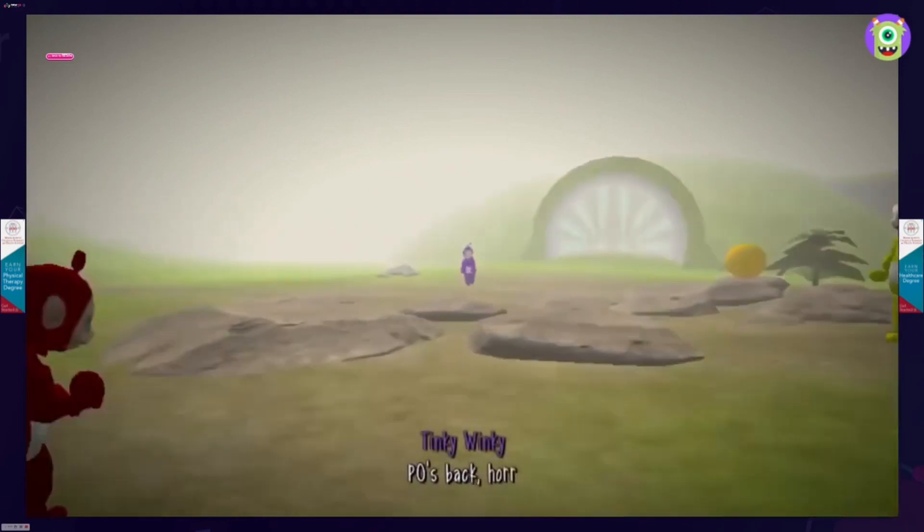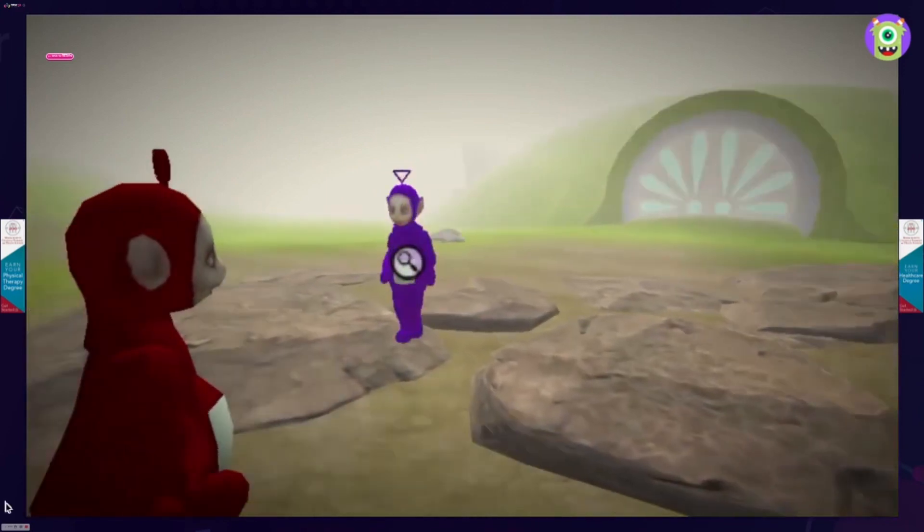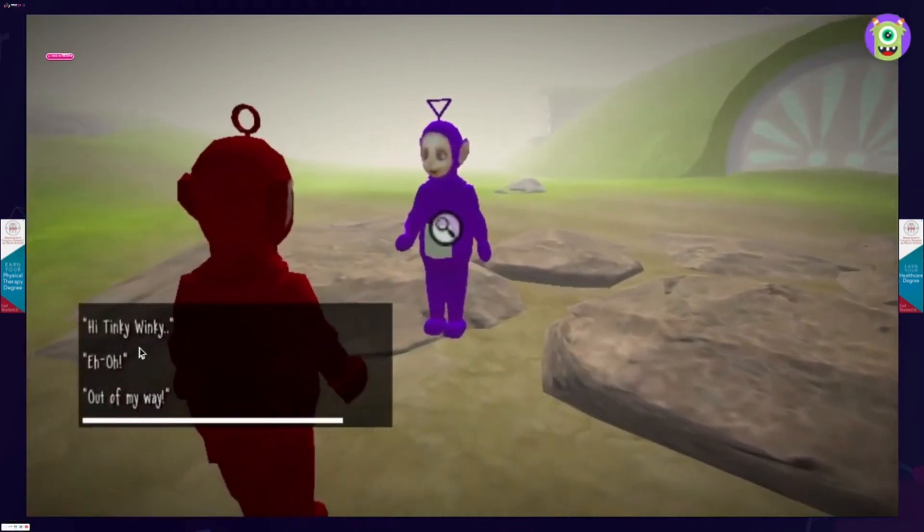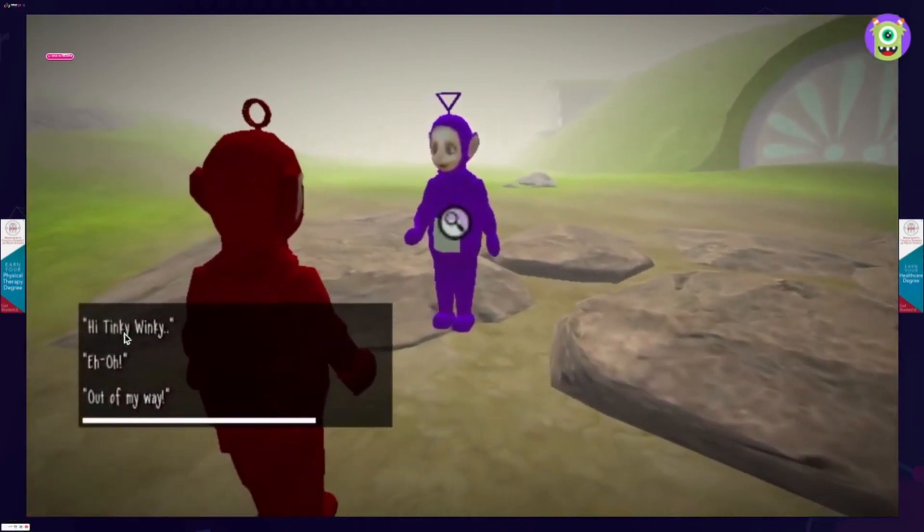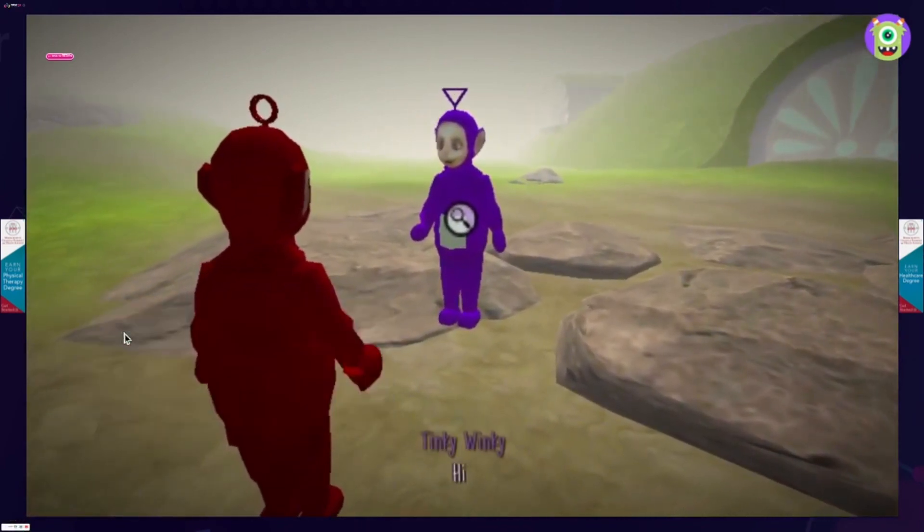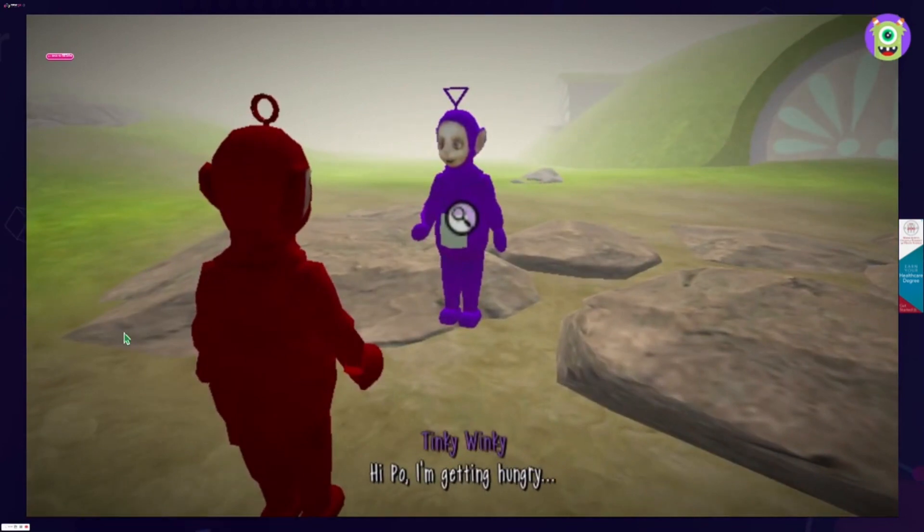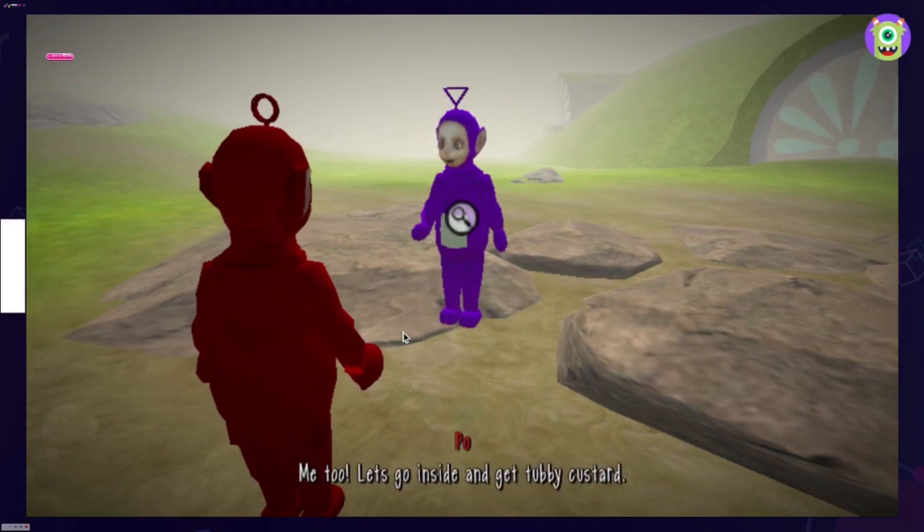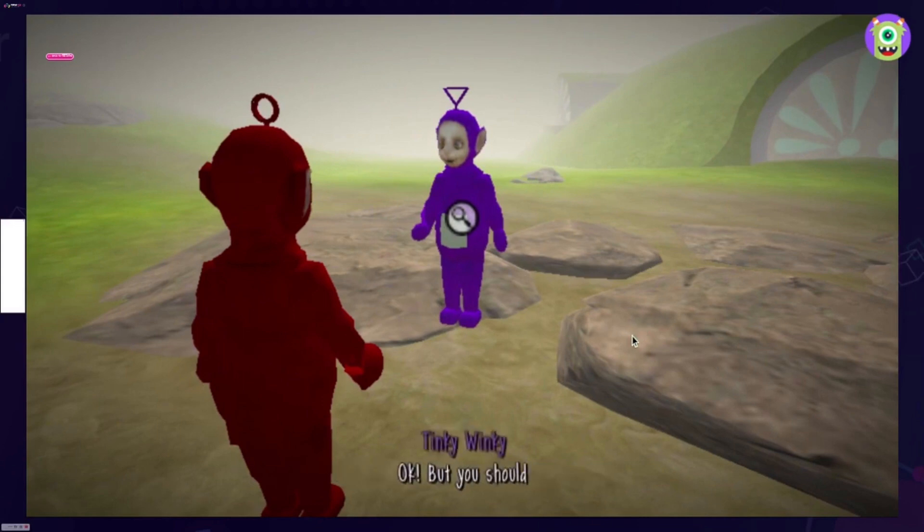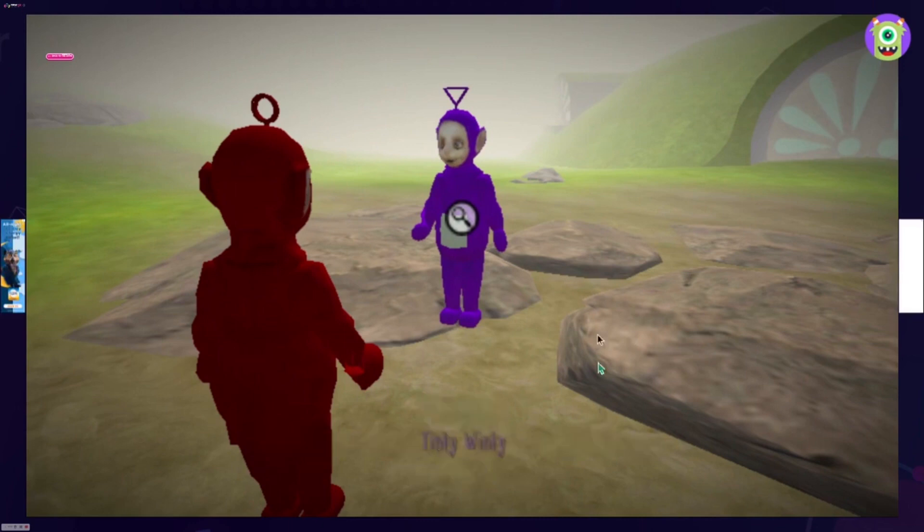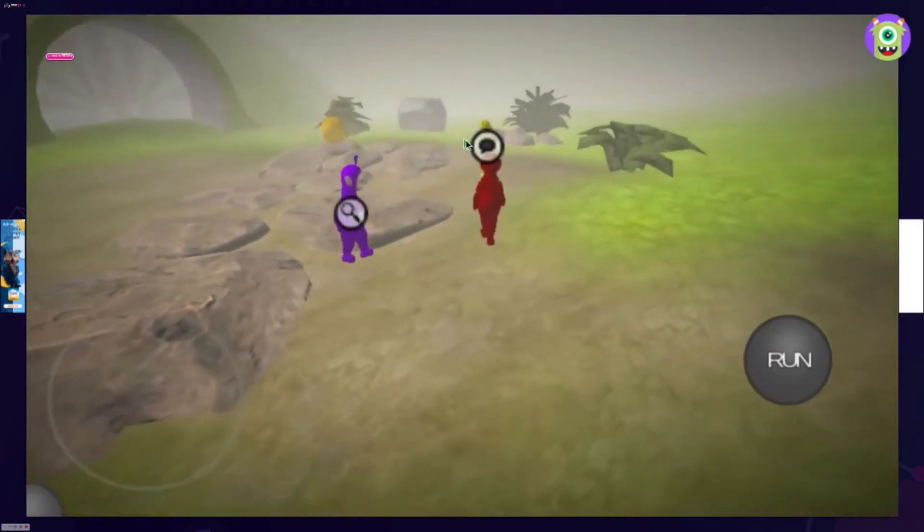Ooh, look at everybody. You heard that? My parents. Hi Tinky Winky. Okay, hi Poe, I'm getting hungry. Me too, let's go inside and get some custard. Okay, but you should go talk to Lala, you should have been sad all day.